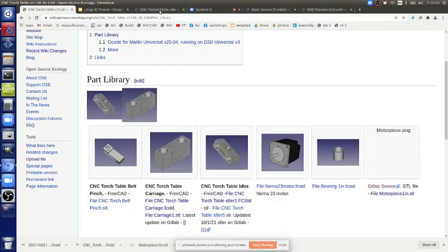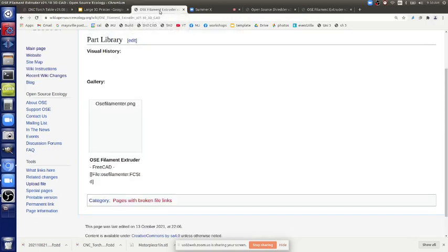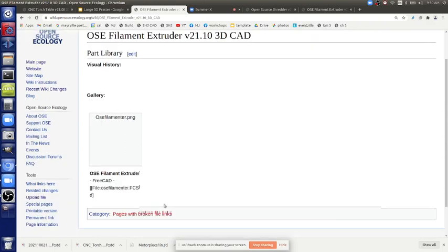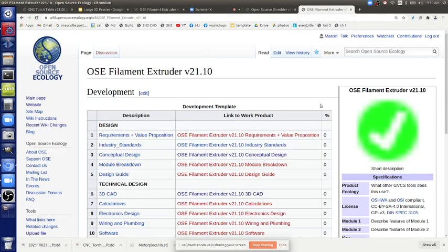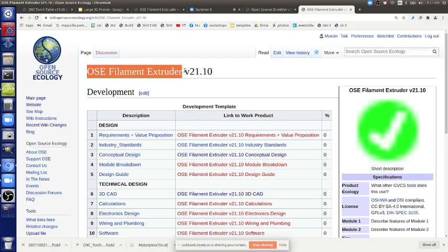Let's go to the filament maker first. I put this up — 2110, so 21 is the year, like we version by year. There are 50 GVCS machines and they all follow this taxonomy. The nomenclature is based on regular taxonomy of product development, covering all the steps of product development. If you understand that nomenclature, you can say 'here's the filament maker' and you also have to version it.